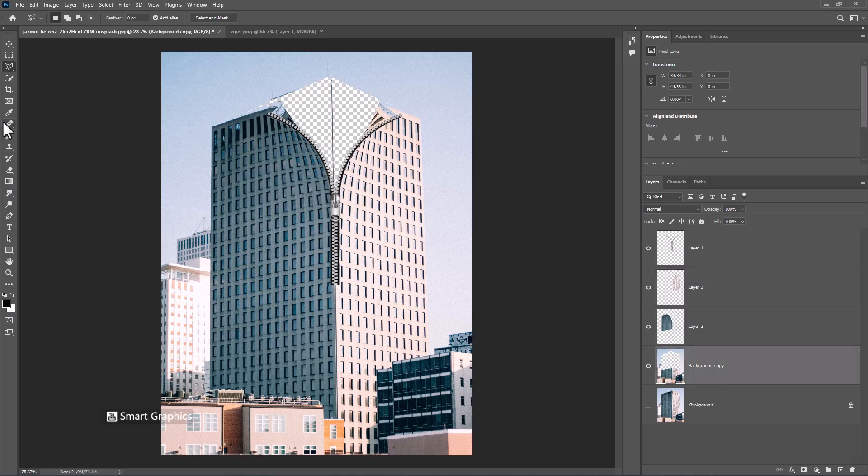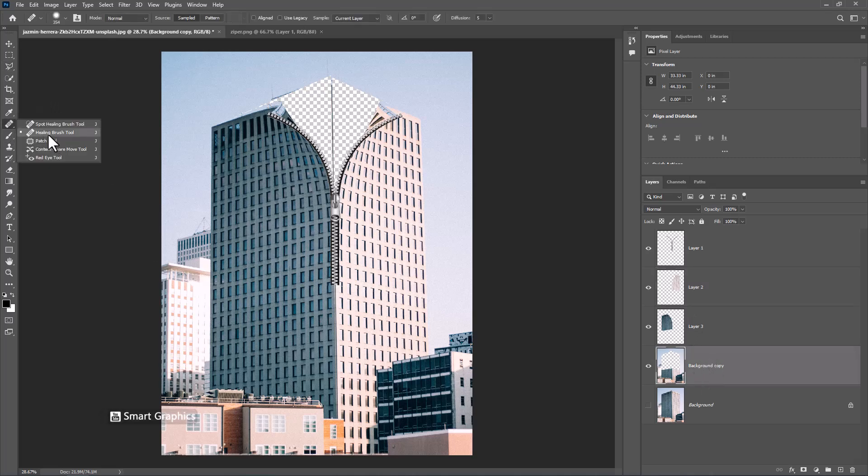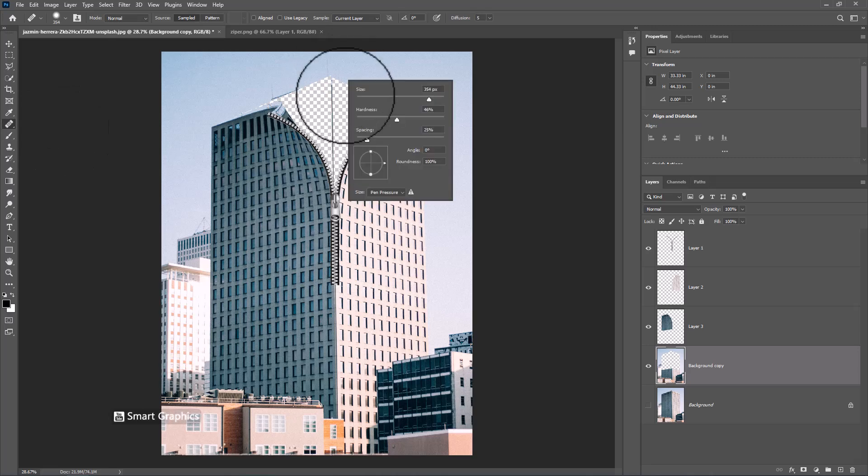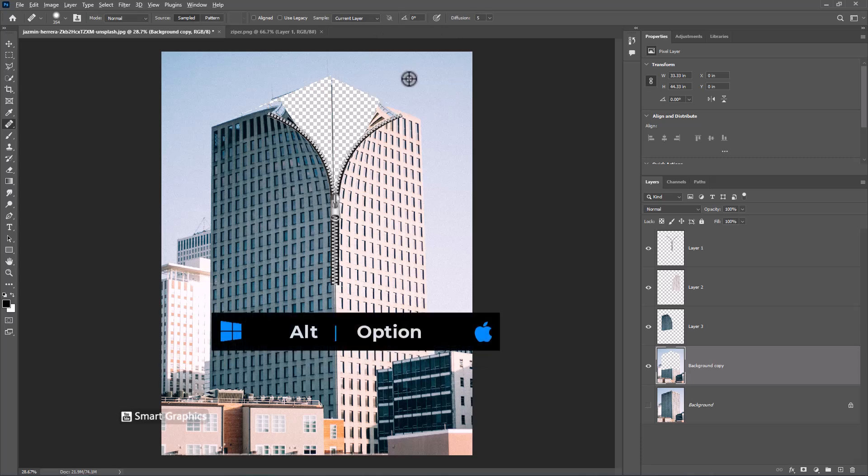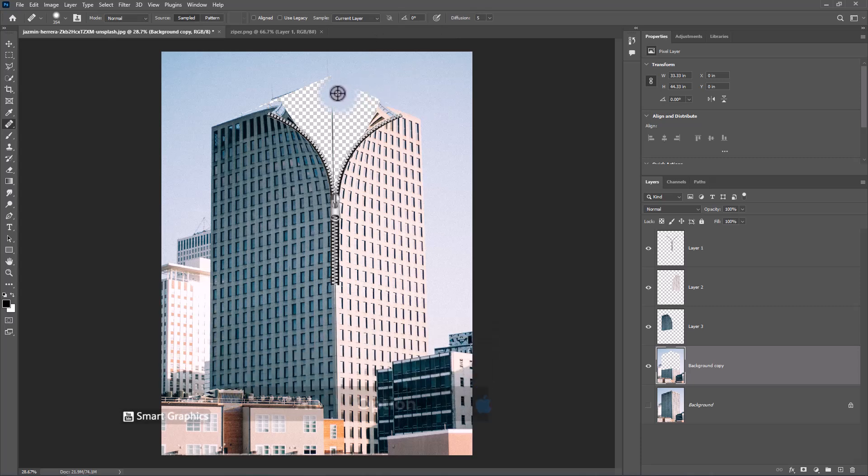Choose healing brush tool. Hold Alt and click to take a sample. And fill this area like this.